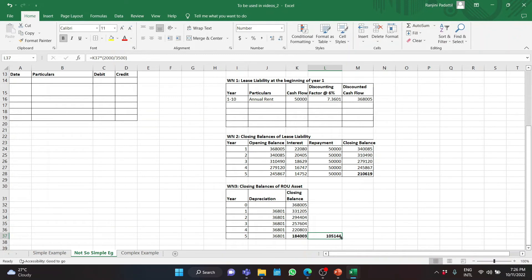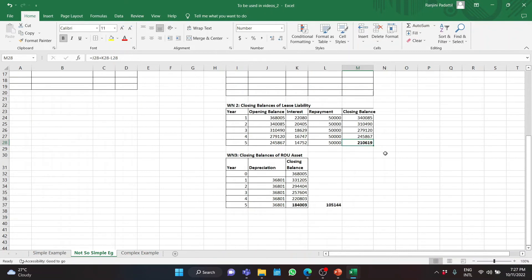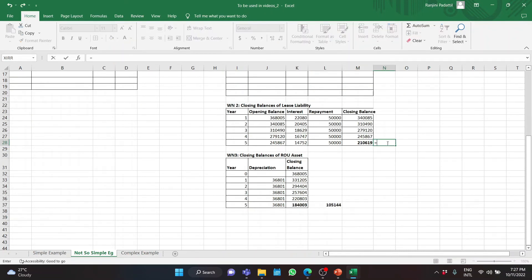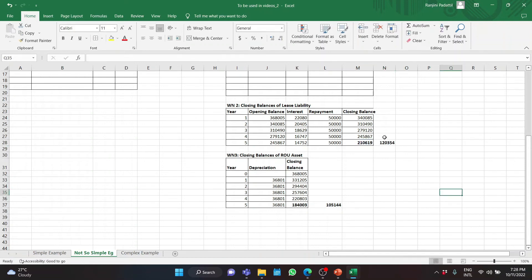Now we need to find the reduced value of the lease liability — again, attributed only to the decrease in scope. $210,619 is for 3,500 square meters, so for 2,000 square meters it will be multiplied by 2,000 divided by 3,500, giving $120,354.